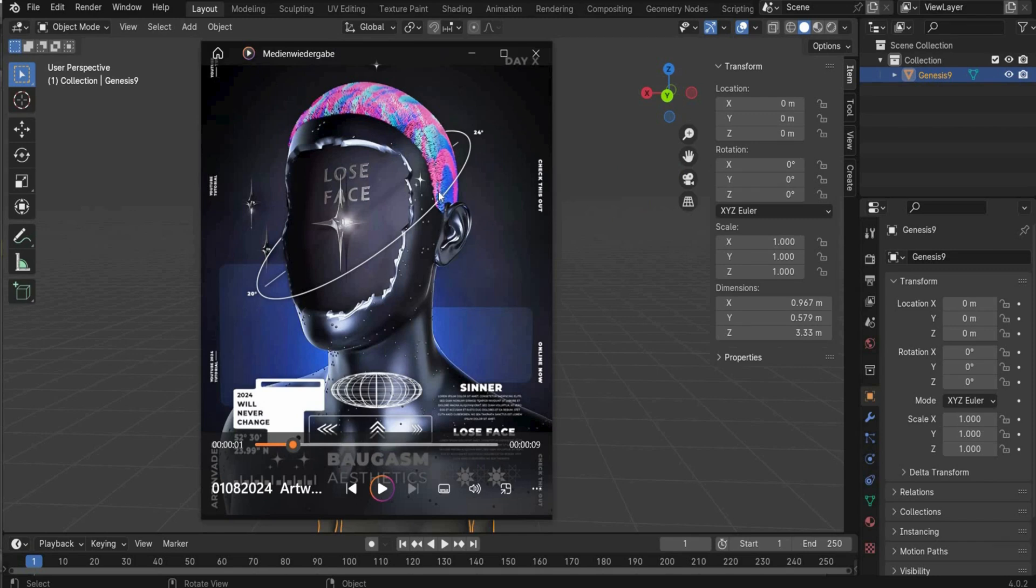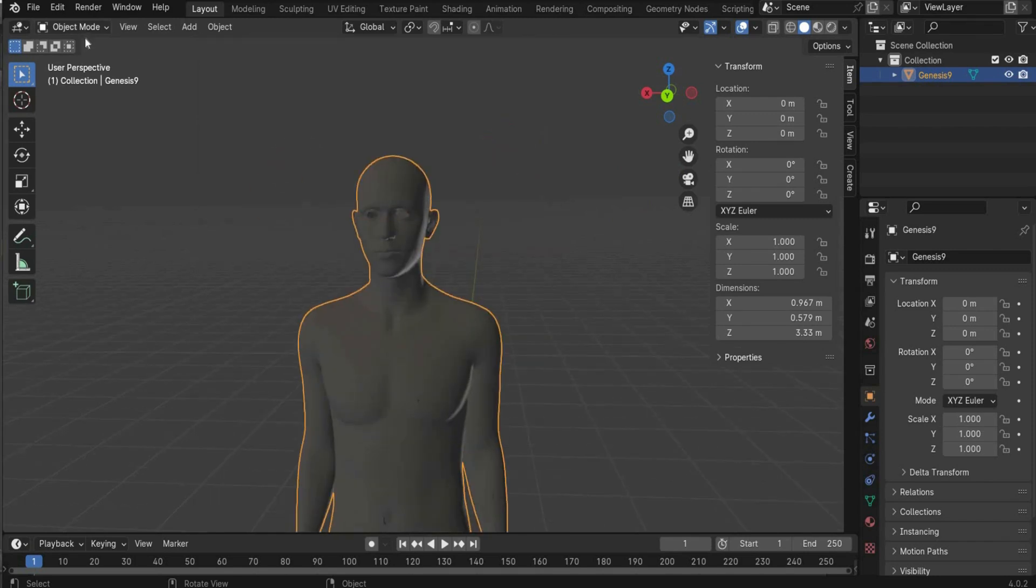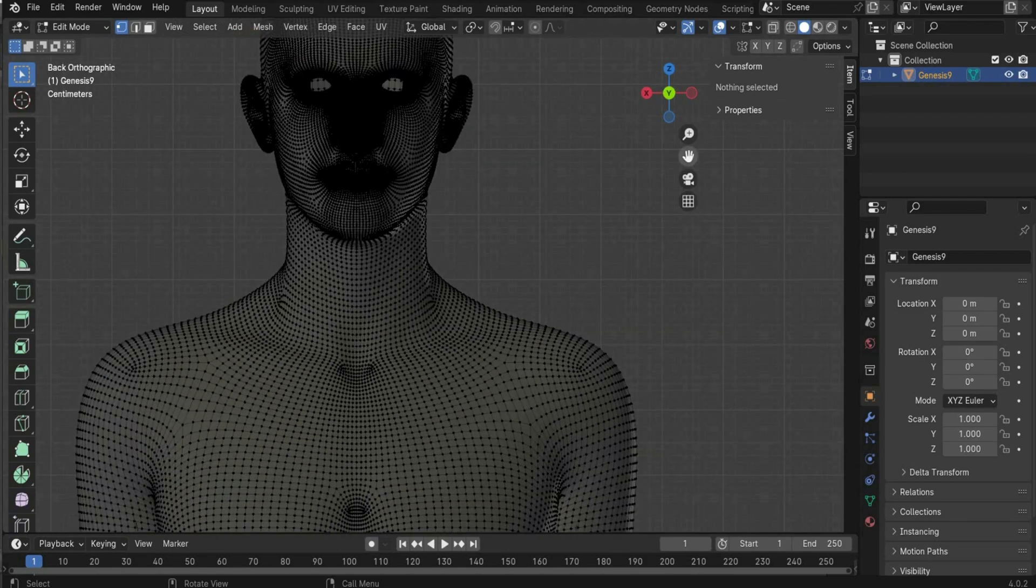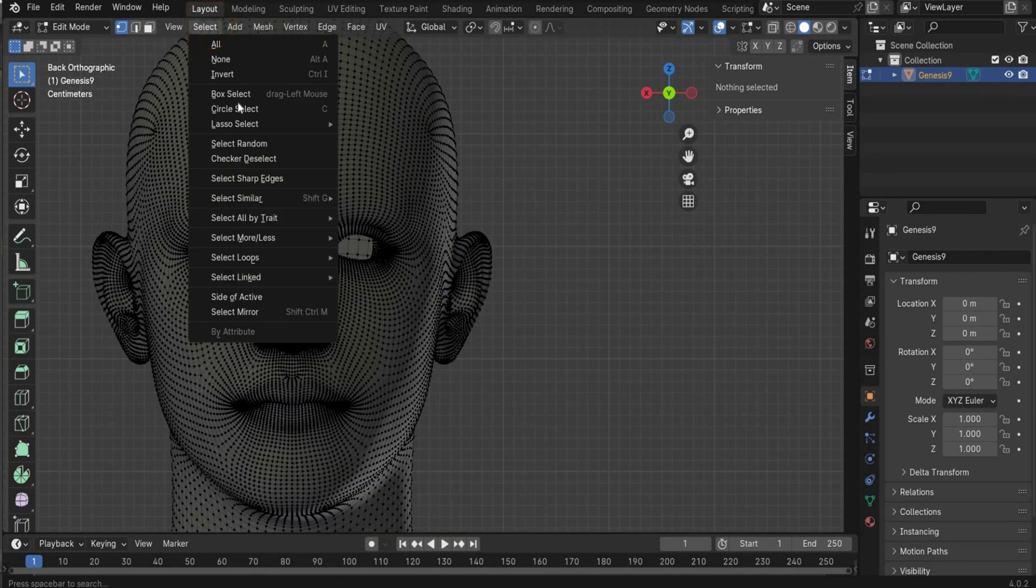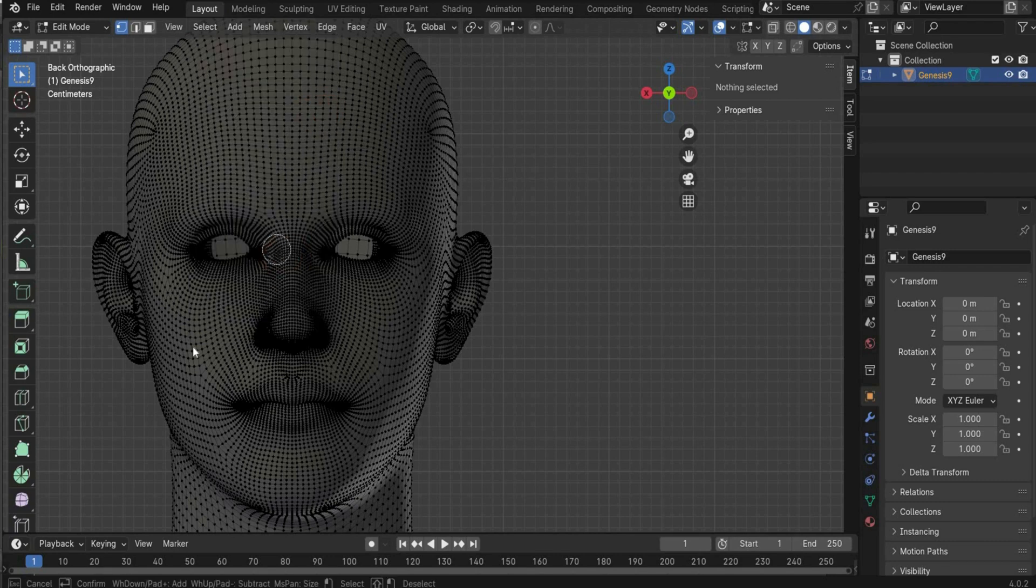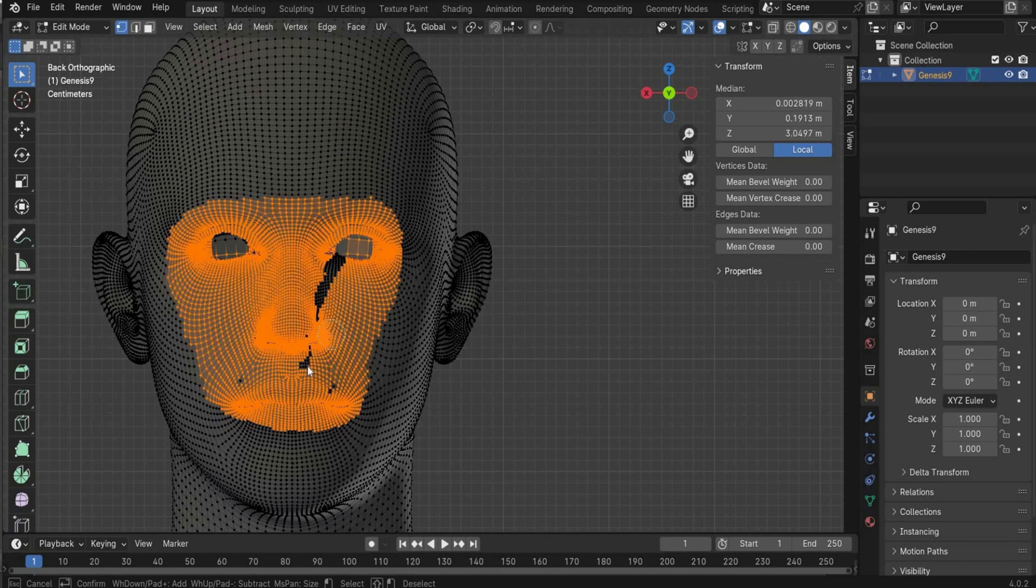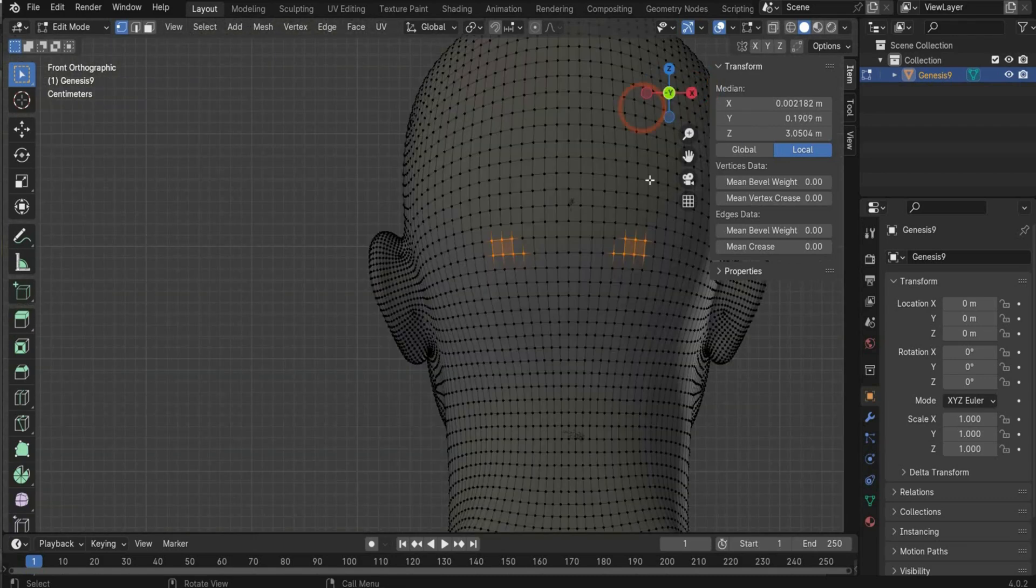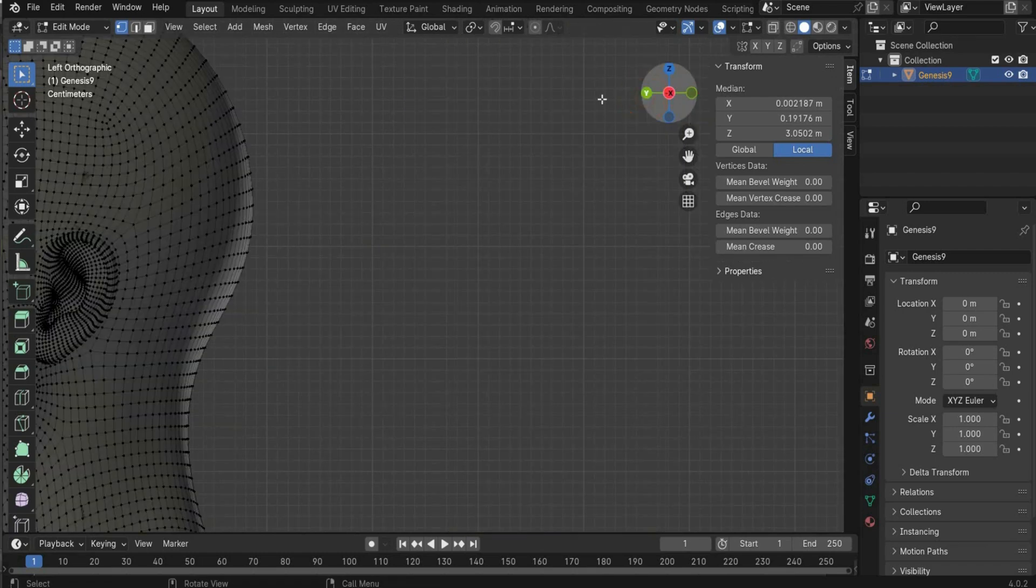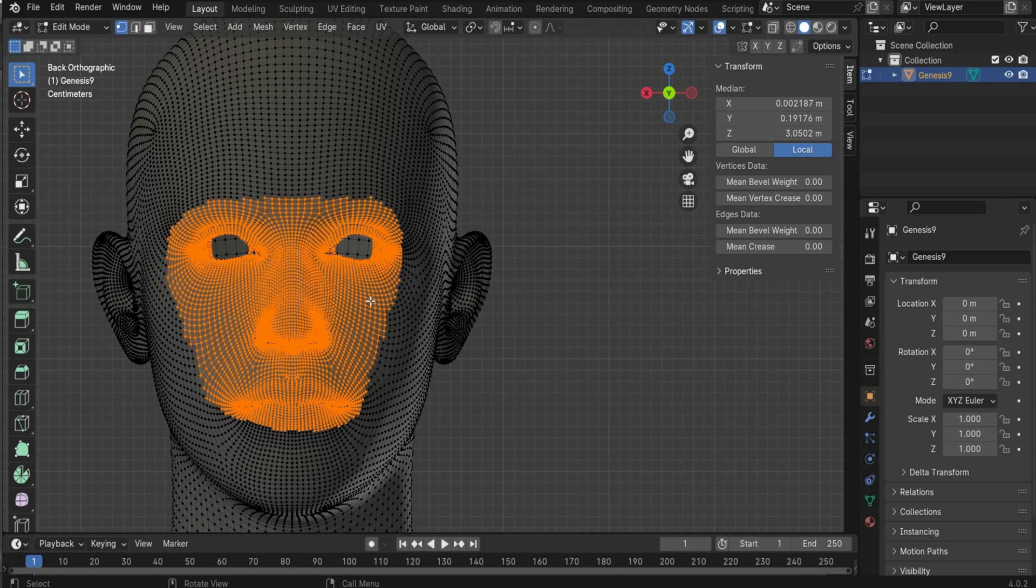So in the next step we will create the hole in the face. For this go in the edit mode and now we have to select the face. For this we have to go to select and choose circle select. You can also alternatively press the C key and now we have to select it. You can work also really untidy because when you go here in the eyes part you also select the back of the head. But you can fix it when you rotate it.